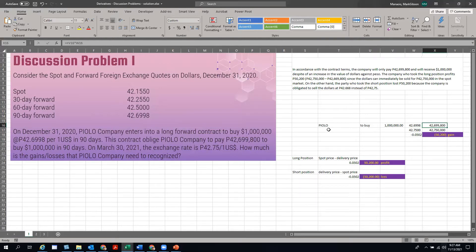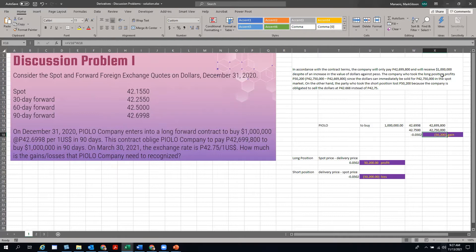Now, how much did he actually pay? That's 42.75, or 42,750,000 pesos — giving a gain of 50,200 pesos. In accordance with the contract terms, the company will only pay 42,699,800 and will receive $1 million despite an increase in the value of the dollar against the peso. The company that took the long position profits 50,200 pesos, since the dollar can immediately be sold for 42,750,000.